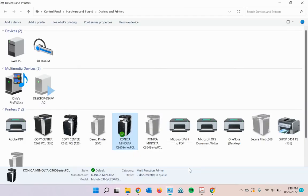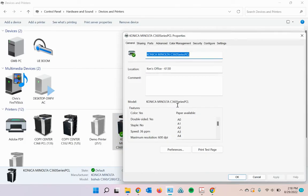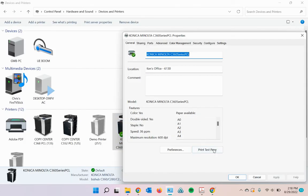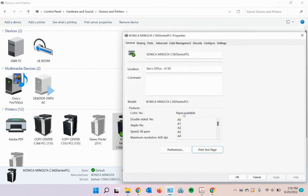And then if you want to test that, you can right click on this and hit printer properties and print test page. And if it prints, then you're good to go.